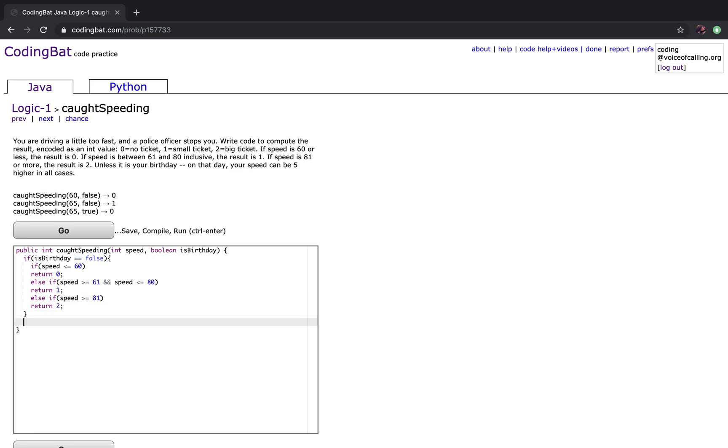So now we're going to do all the cases for when it is your birthday. So the first case, if speed is less than or equal to 65 because on your birthday, you can go 5 higher than the regular speed limit.